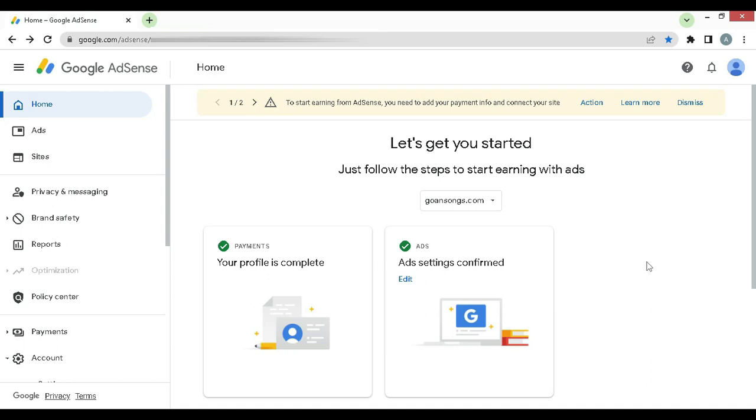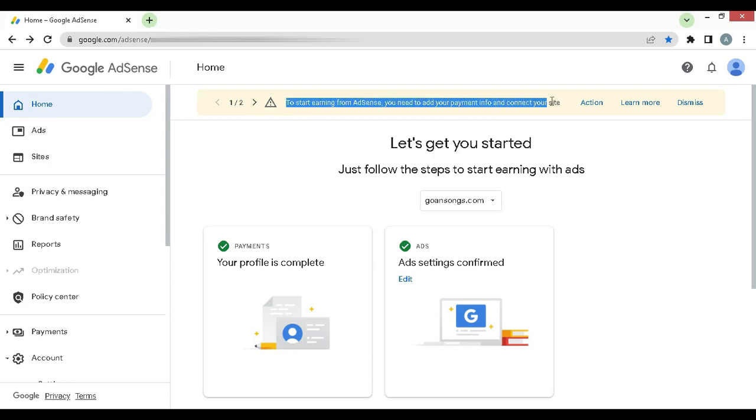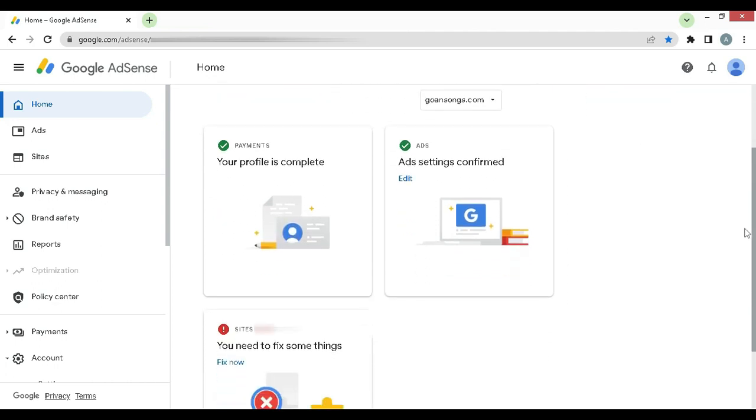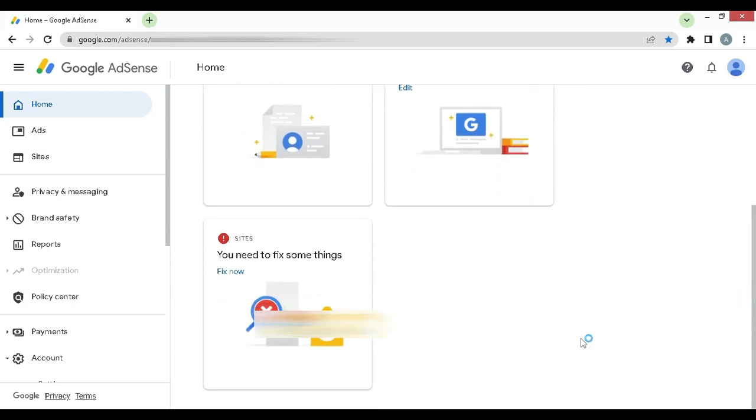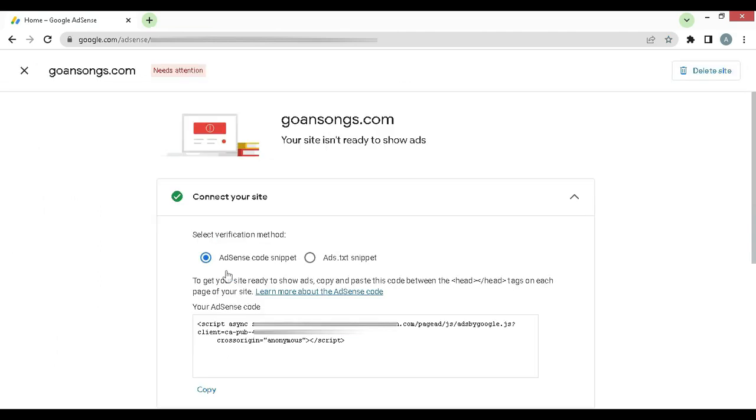Let's begin. So you have a new AdSense account and you have just connected your site for AdSense approval and you have got a notification saying sorry, your site is not ready for AdSense because of various reasons.